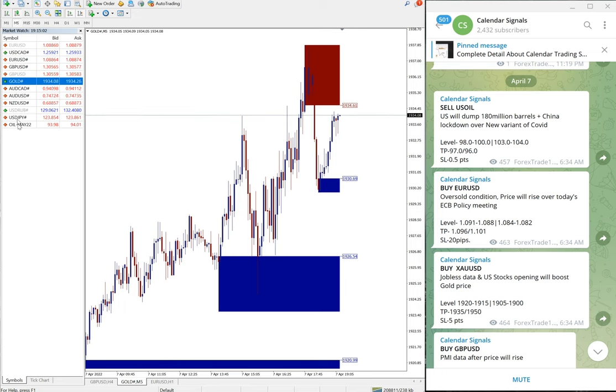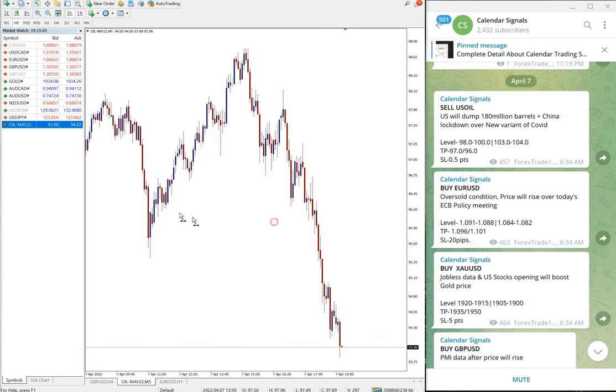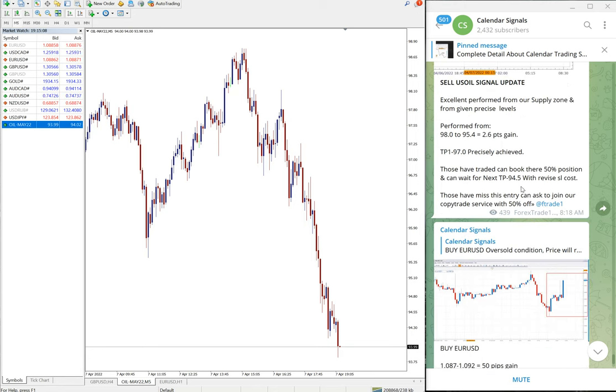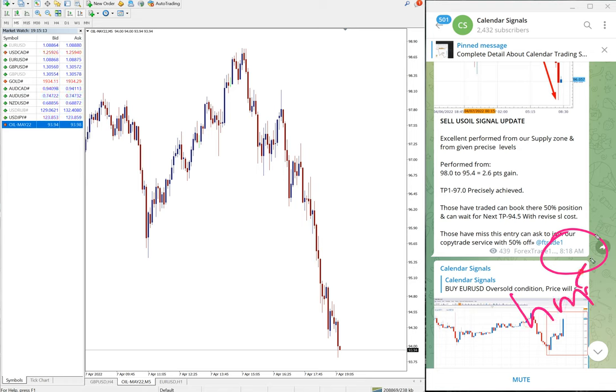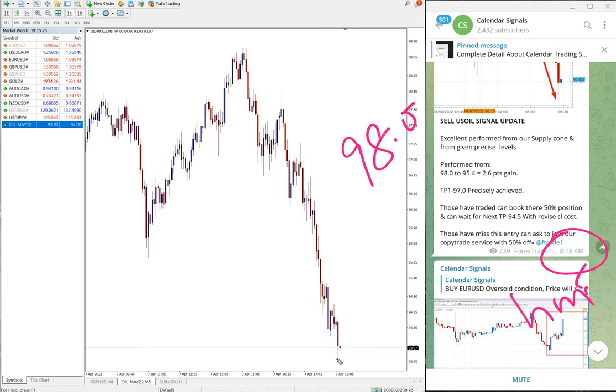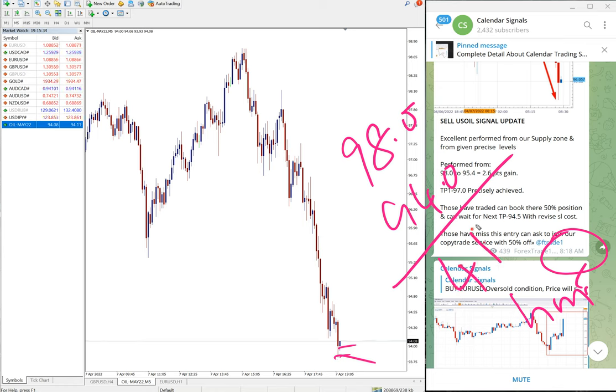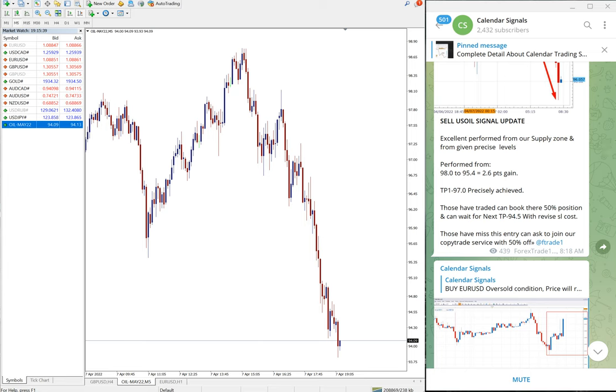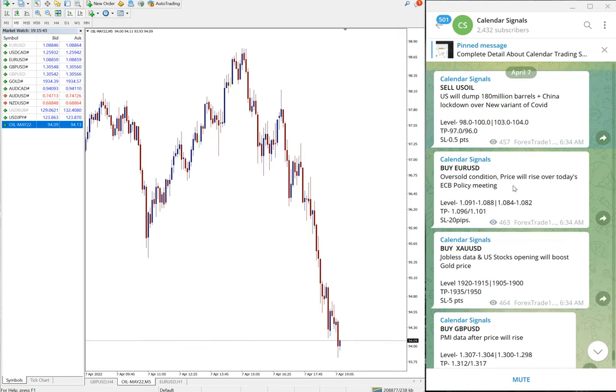Here is the oil chart. You can see at 8:18 AM GMT we updated that oil performed from 98, which is our entry level, till 95.4. And you can see currently it further moved down and you can say like 94. We can take till 94 which is four points gain. Four points on US Oil is huge profit. And you can see here we gave the target TP 97 and 96. Both targets achieved, both TPs reached.